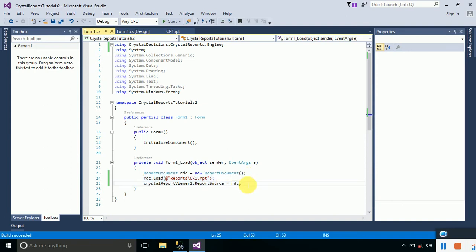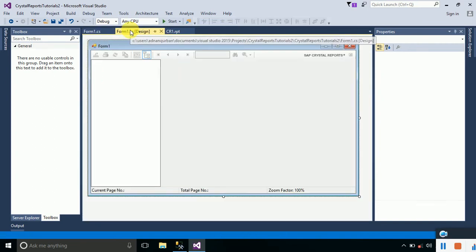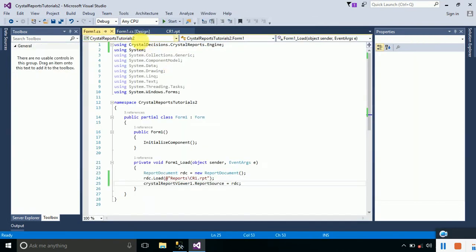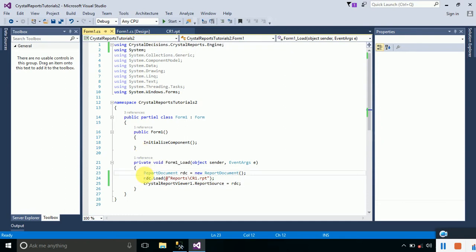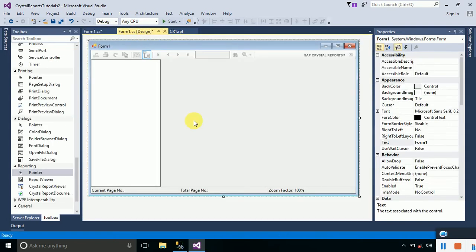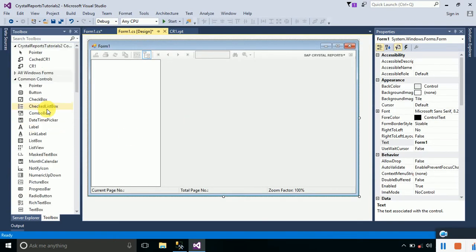Now what if we have to use stored procedures? We have already created a stored procedure and now we will use it to display data onto our form. We will just comment out this code and go to the form designer.